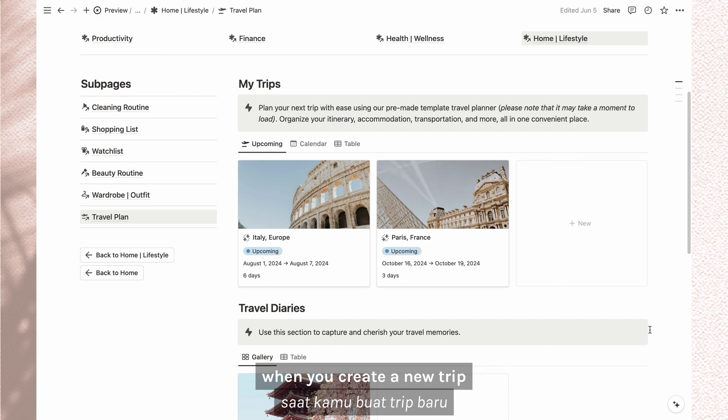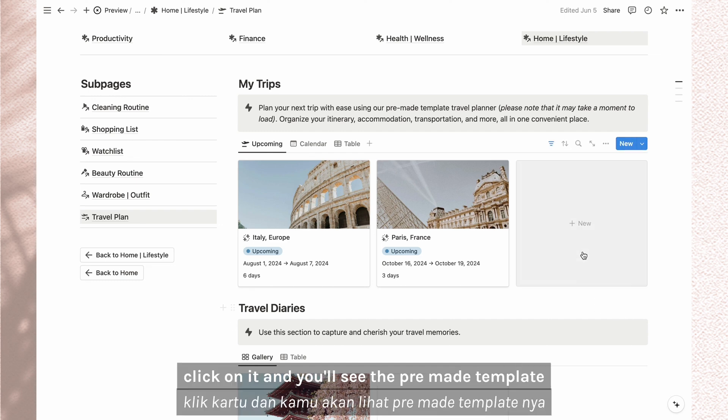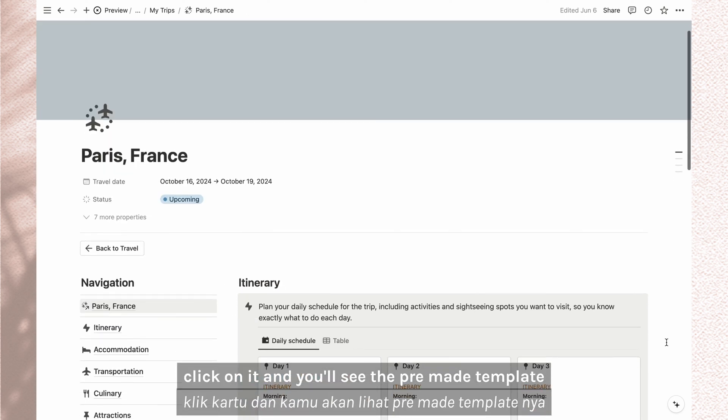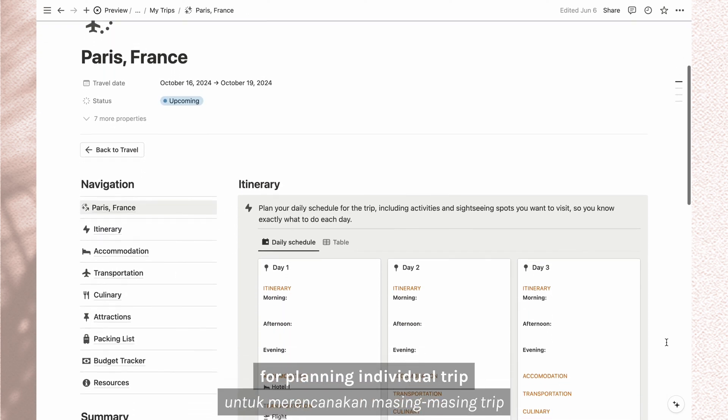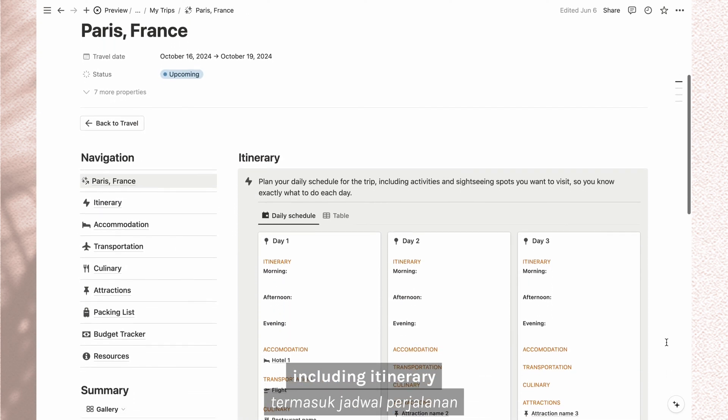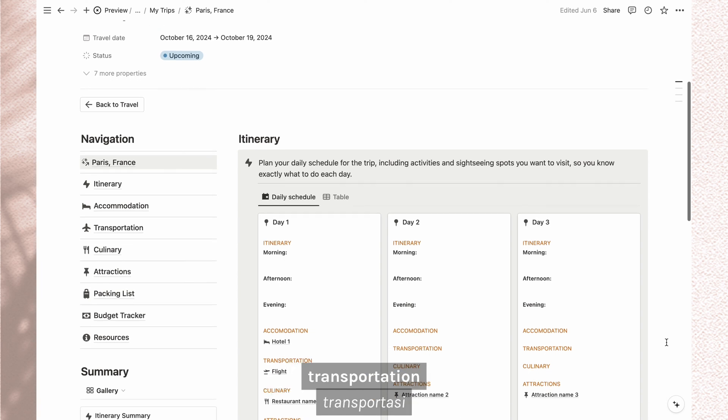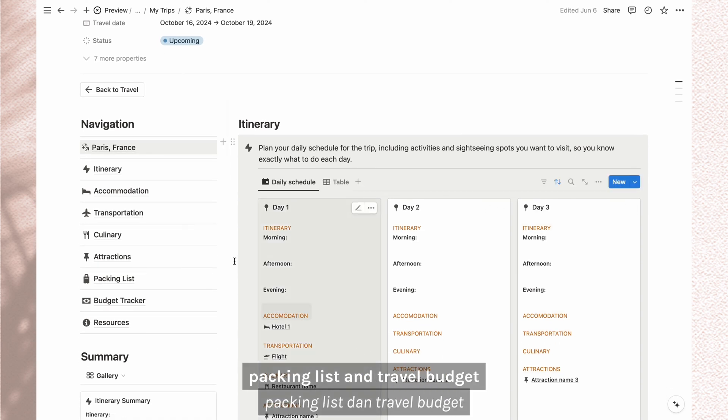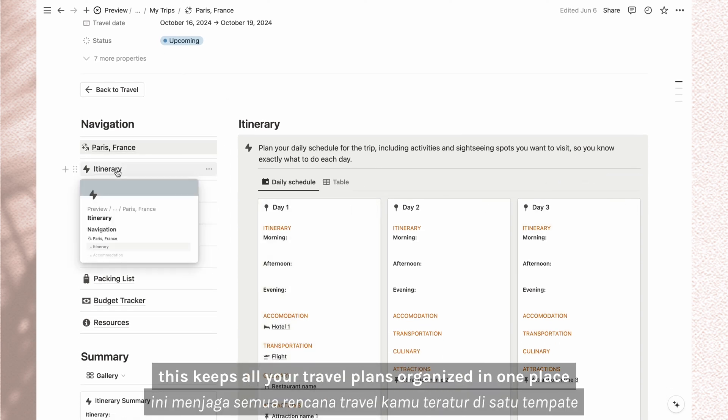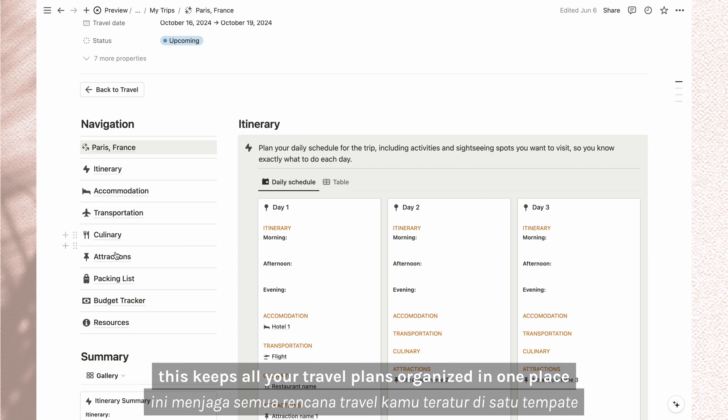When you create a new trip, click on it and you'll see the pre-made template for planning individual trips, including itinerary, transportation, accommodation, packing list, and travel budget. This keeps all your travel plans organized in one place.